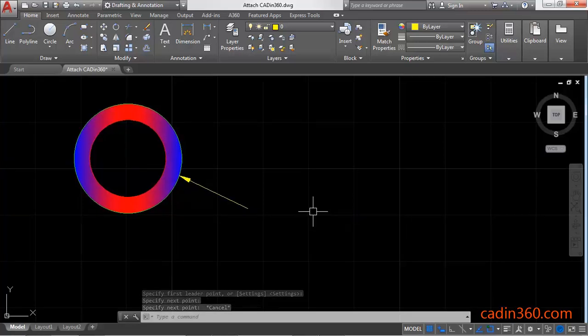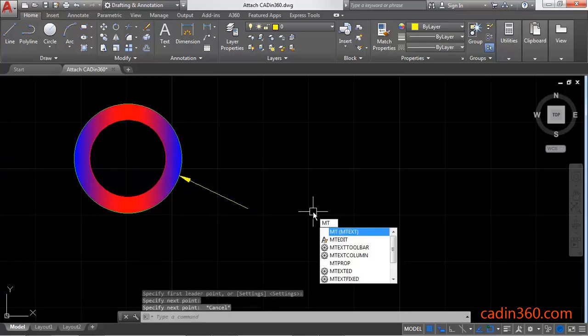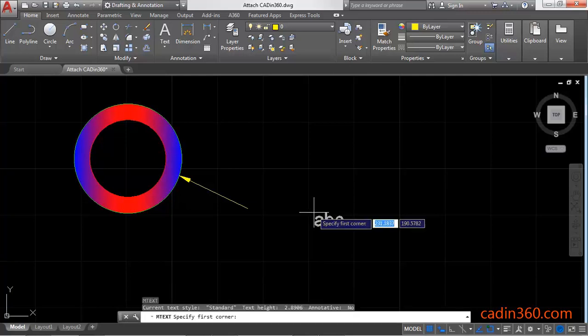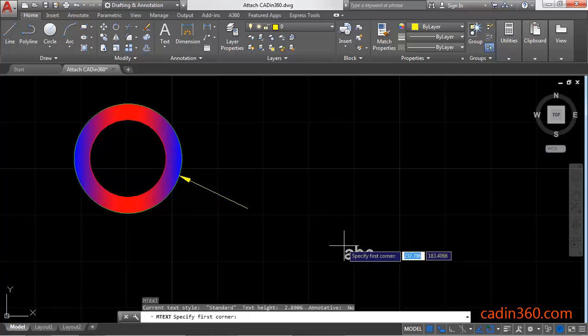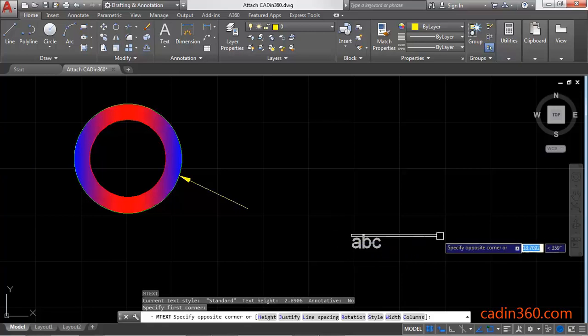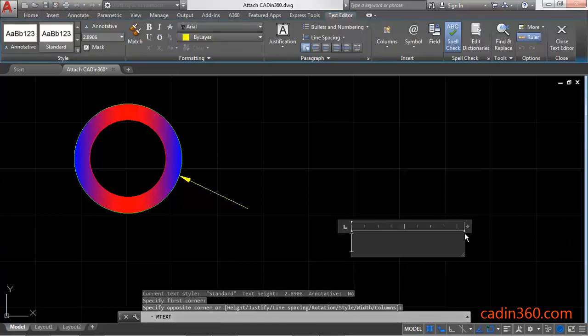Now create a text. Type MT for multi-line text, press Enter to activate the command, then specify the first corner point and specify the next corner point.